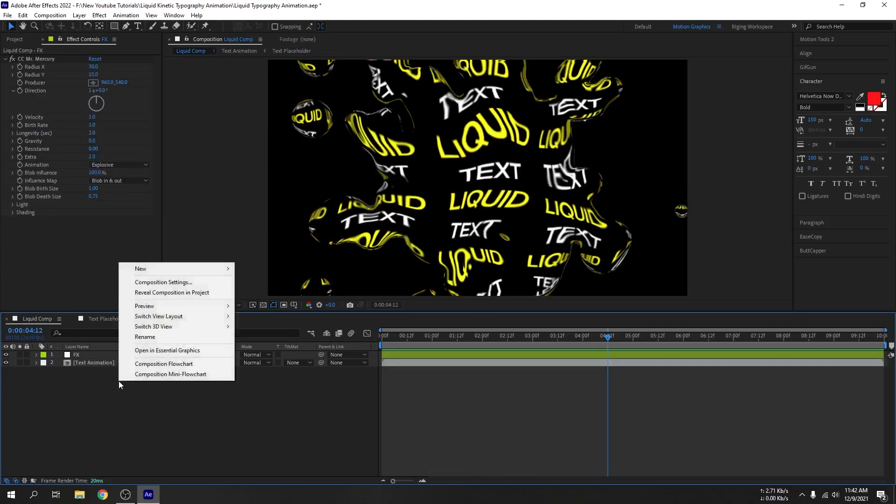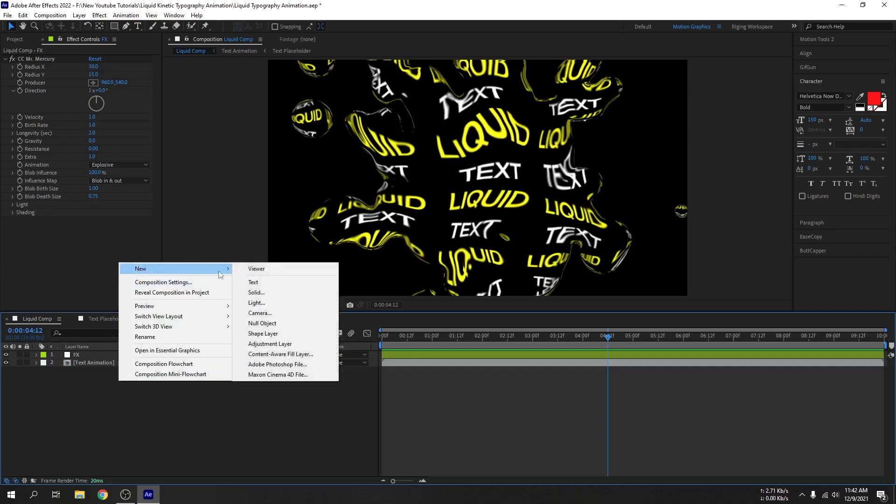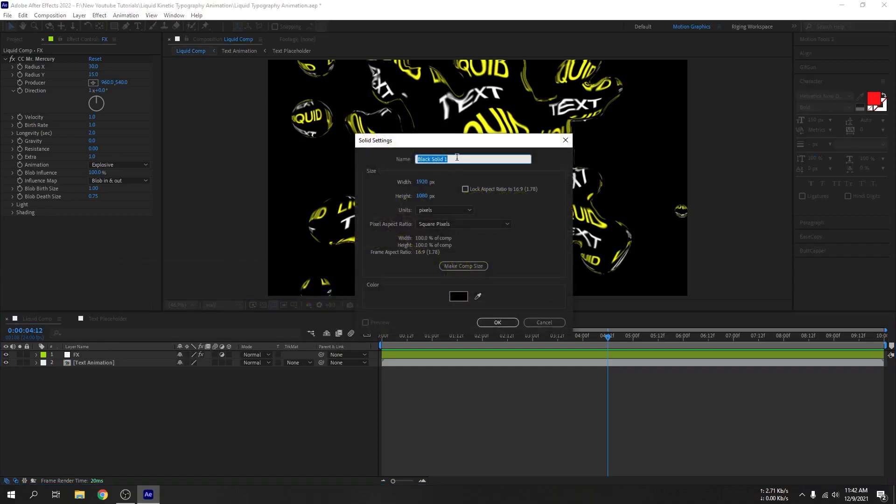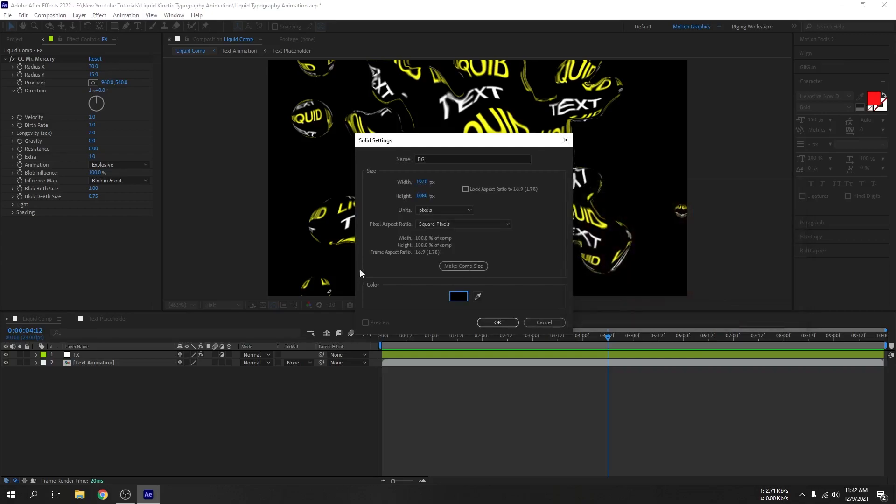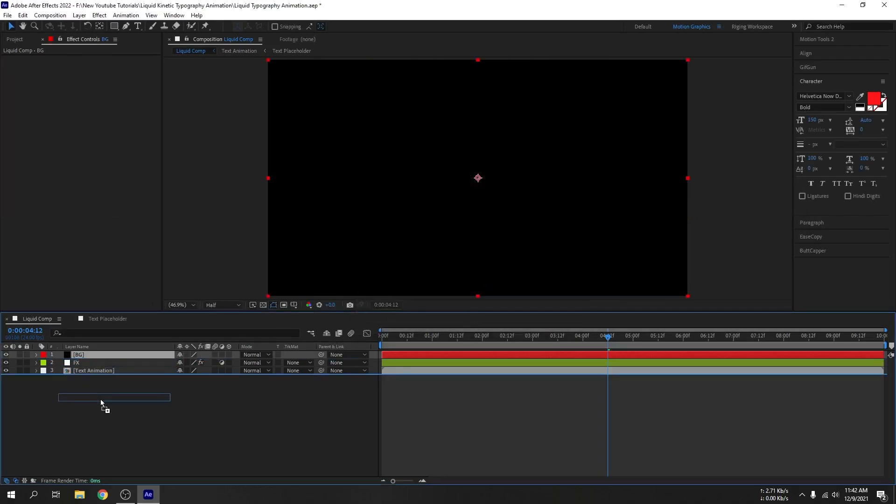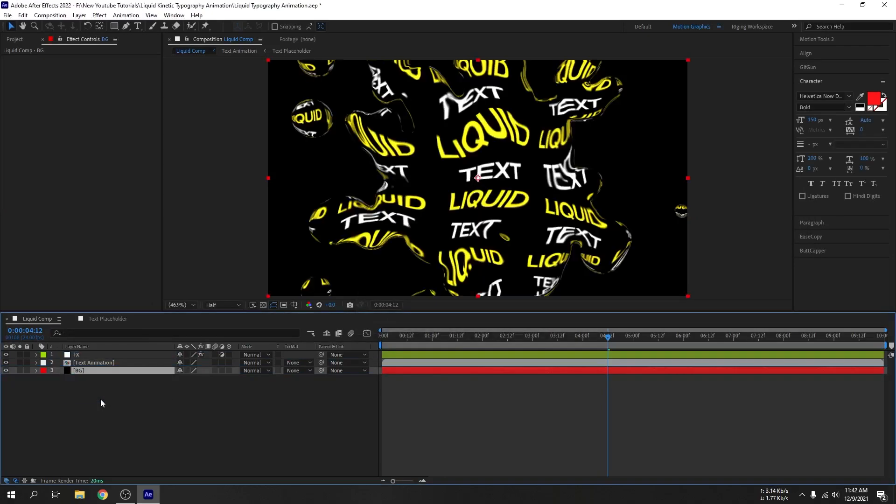Let's add a background. Right click, new, solid. Let's name this BG for background. Make sure you use a darker color because light color won't work for this effect, so don't forget about that. Hit OK. Let's bring it down.